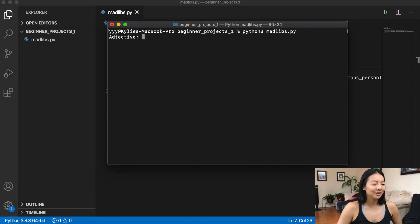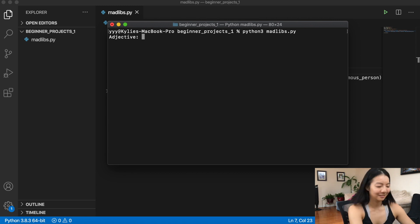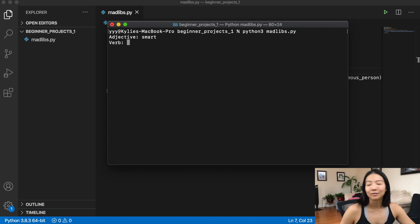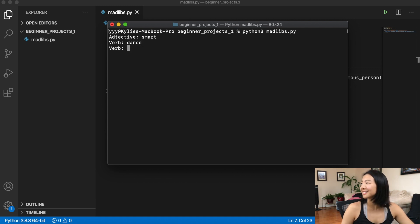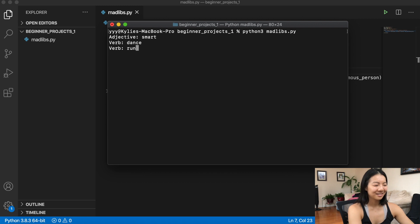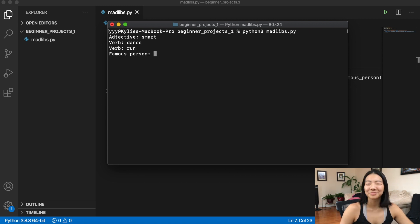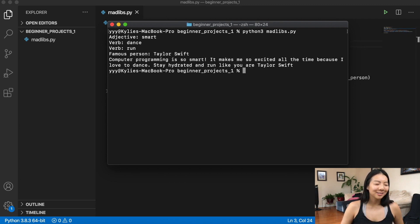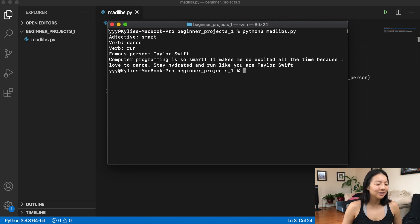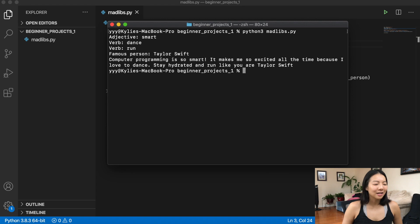Let's see if my sister can help. Can you help me with a YouTube video? You just have to say like four words. Okay. Madlibs up high. Give me an adjective. Smart. Smart. Verb. Dance. Dance. Verb. Run. Run. Famous person. Taylor Swift. Taylor Swift. That's who I was thinking. Computer programming is so smart. It makes me so excited all the time because I love to dance. Stay hydrated and run like you are Taylor Swift.